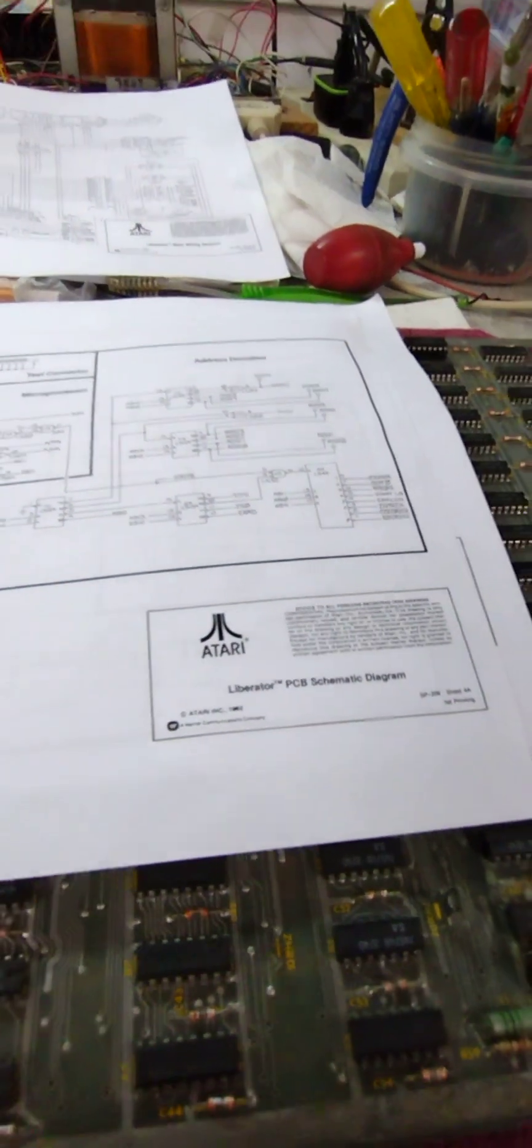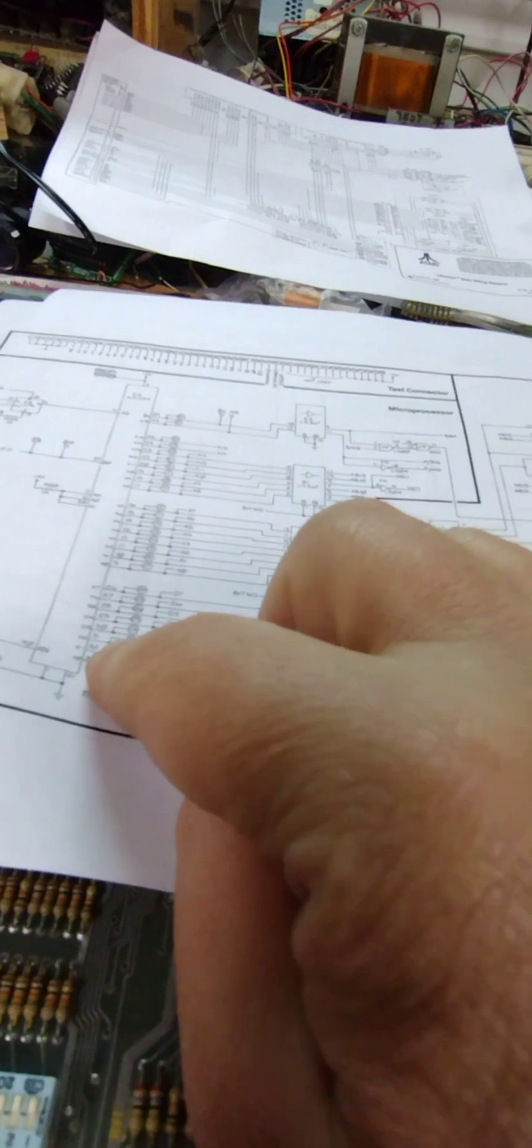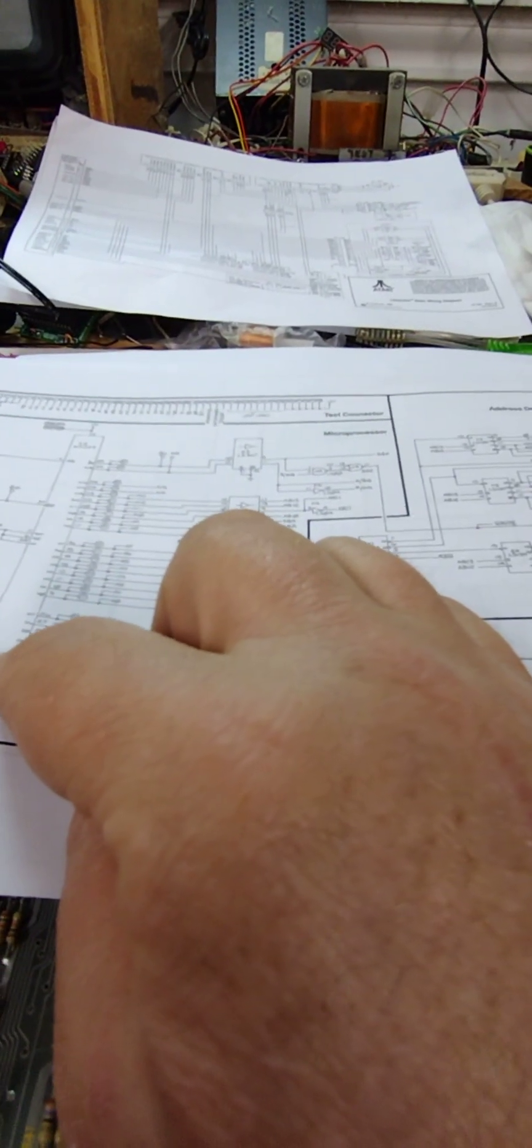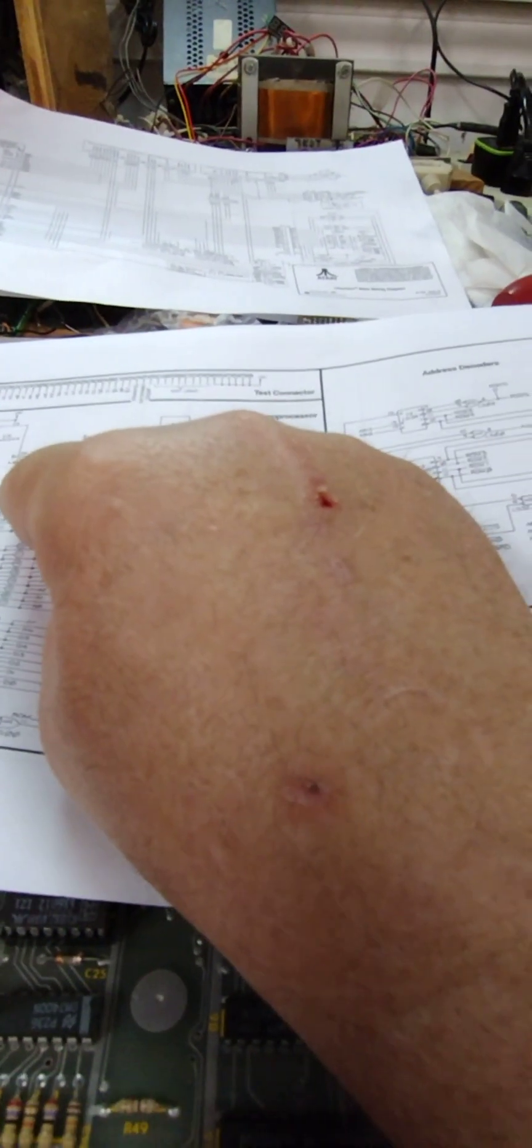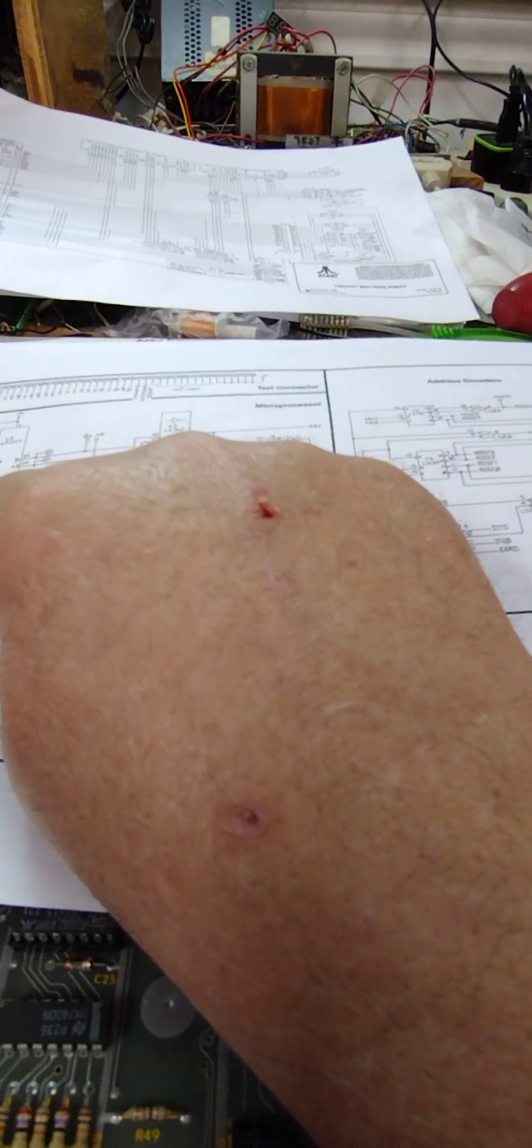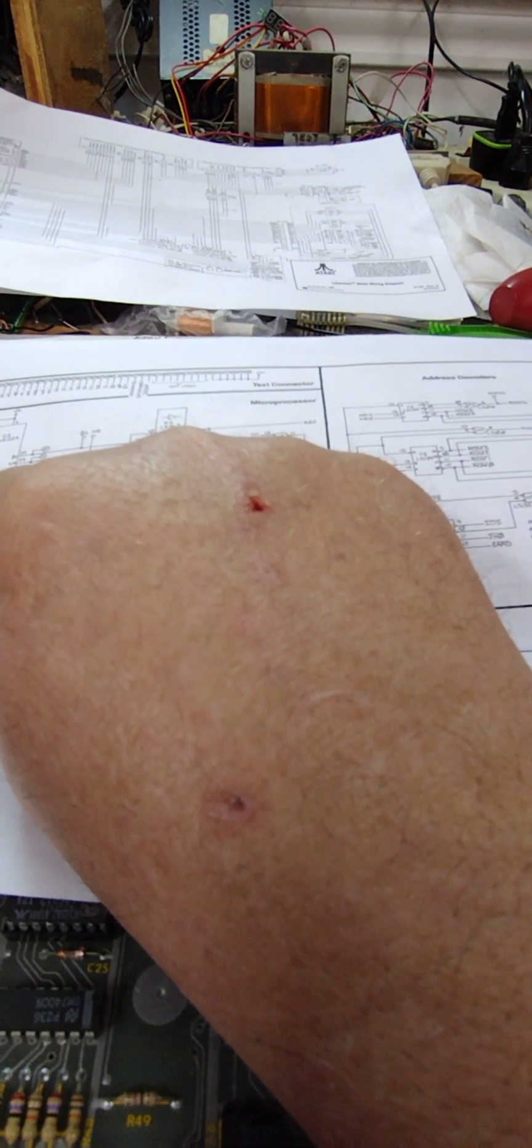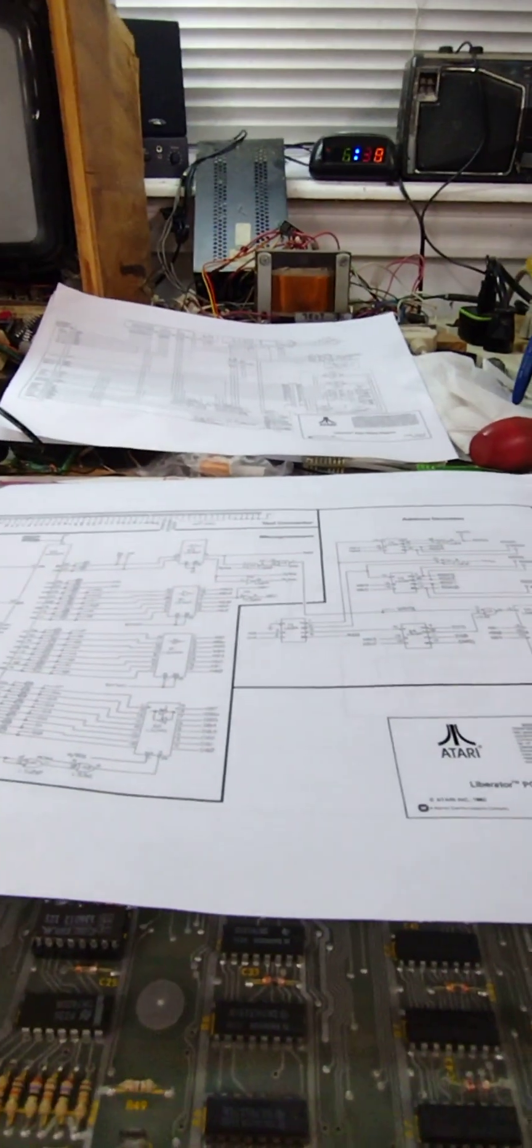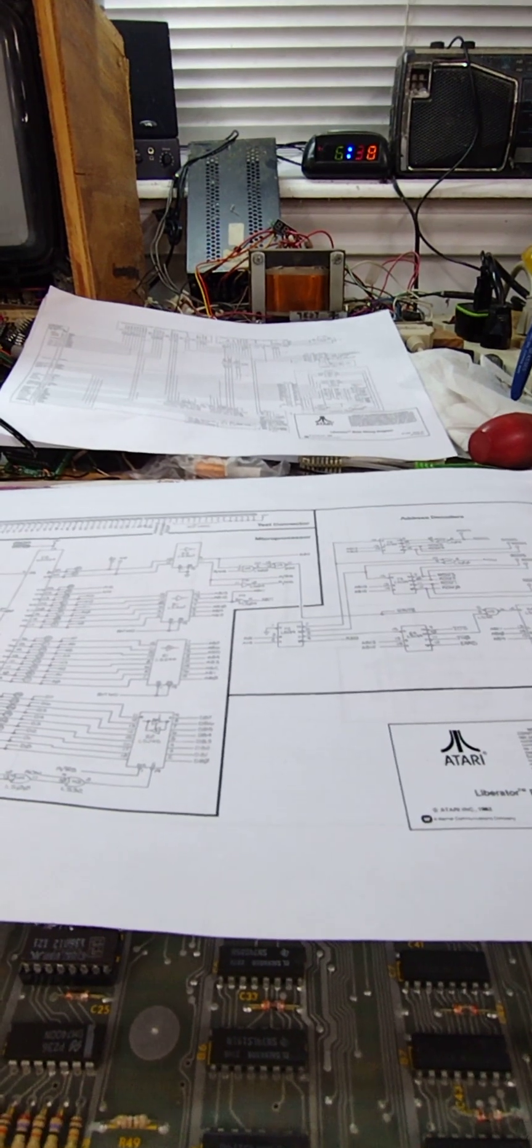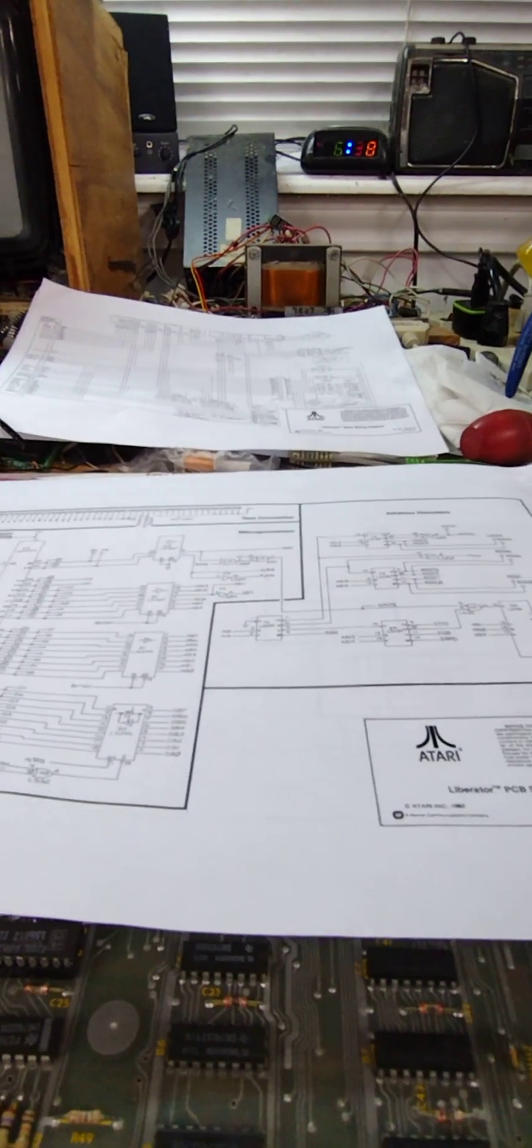Now on my design for the processor, UNI-ROM board, there is no delay. It directly uses A15 to decode the address for the ROMs. So that's the problem. That A15 signal is rising too soon, and not giving the RAMs time enough to finish their duties.